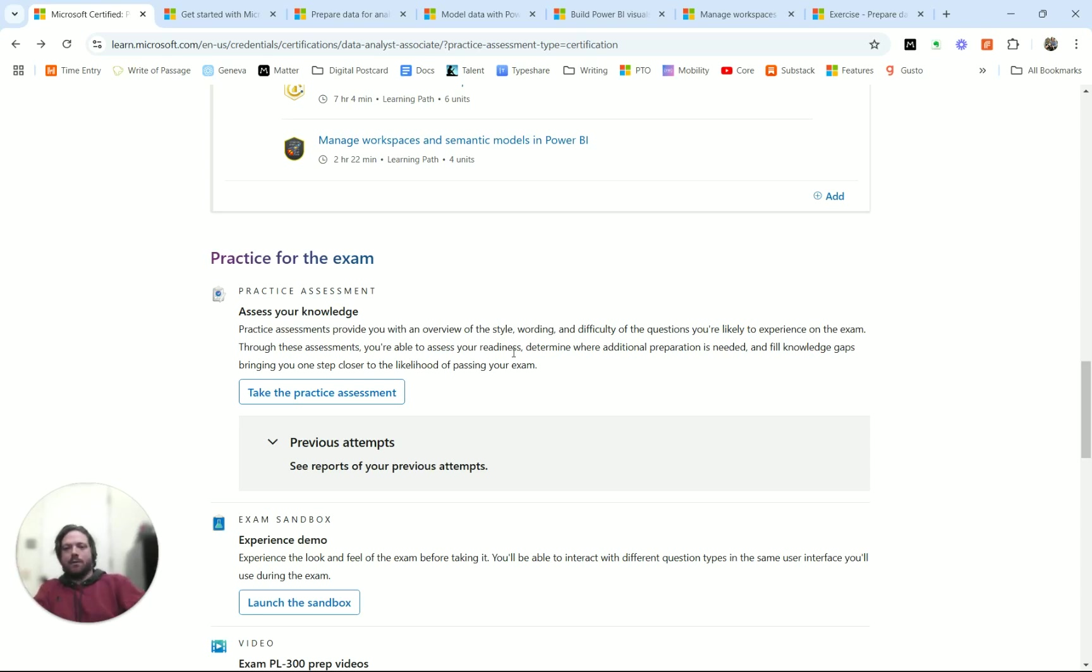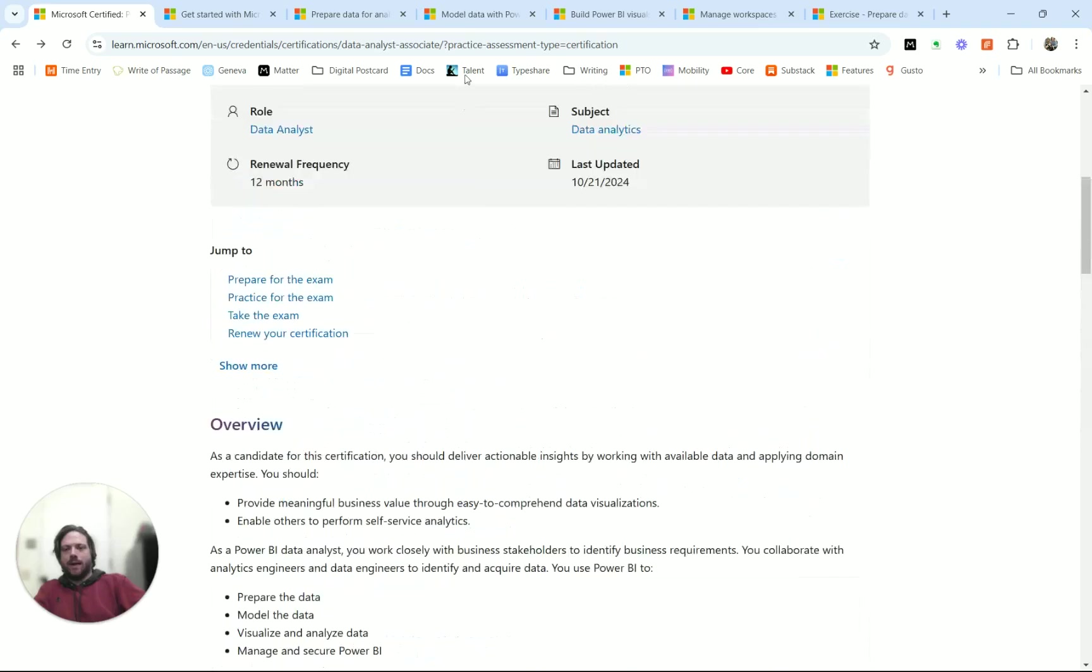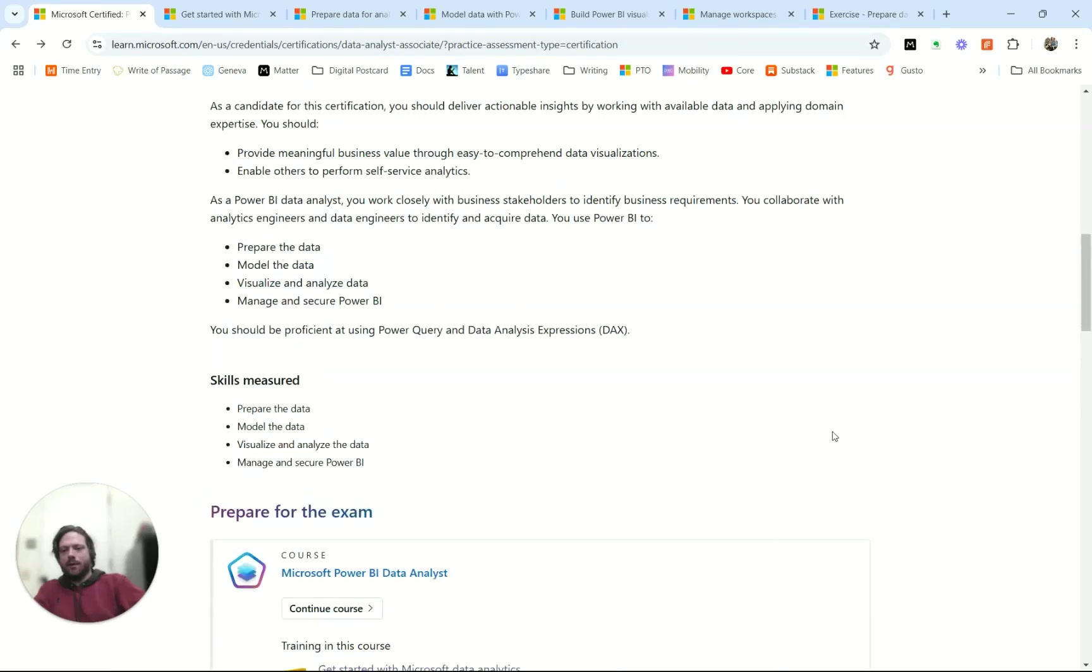So that's the thought. Again, I hope you've enjoyed this walkthrough of the PL300 exam. I'll put the links down below and everything be well.